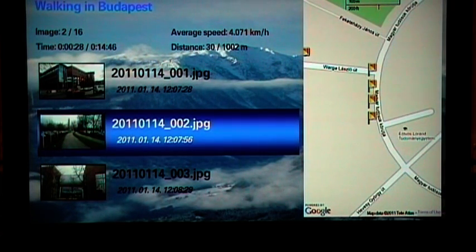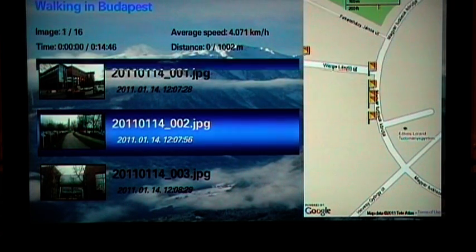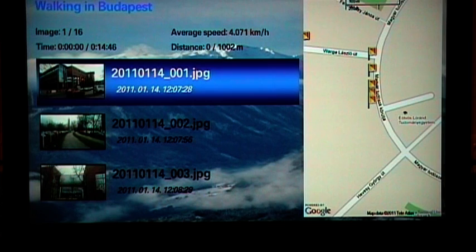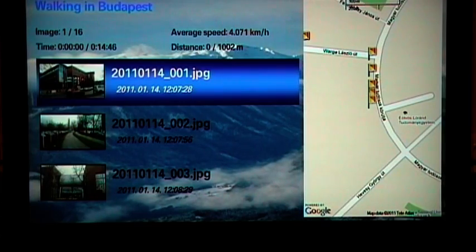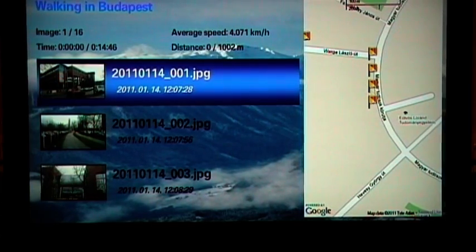You can navigate in the album by up and down keys. If you navigate between photos from different locations, the map will follow the changes.